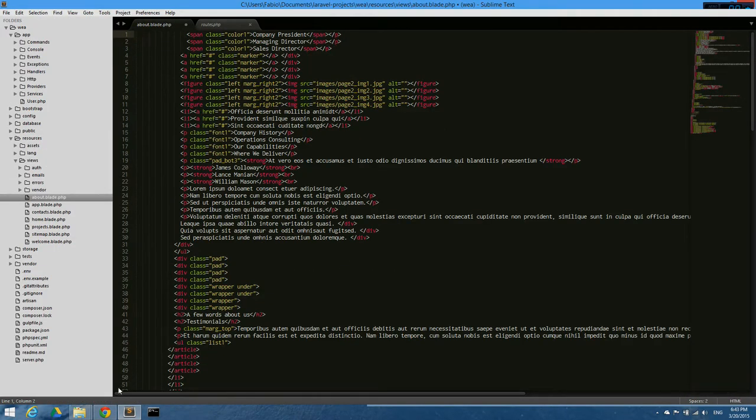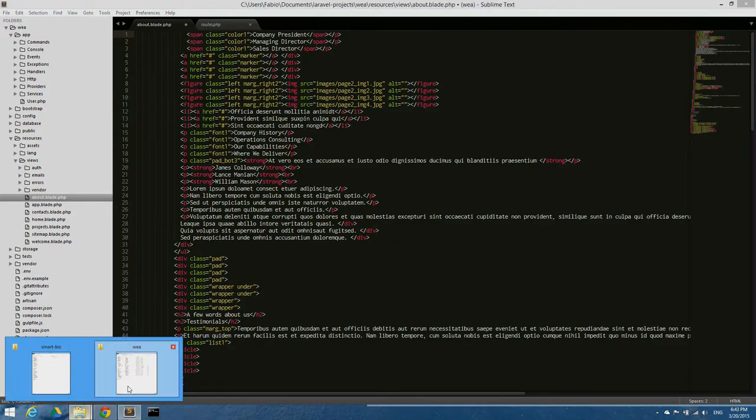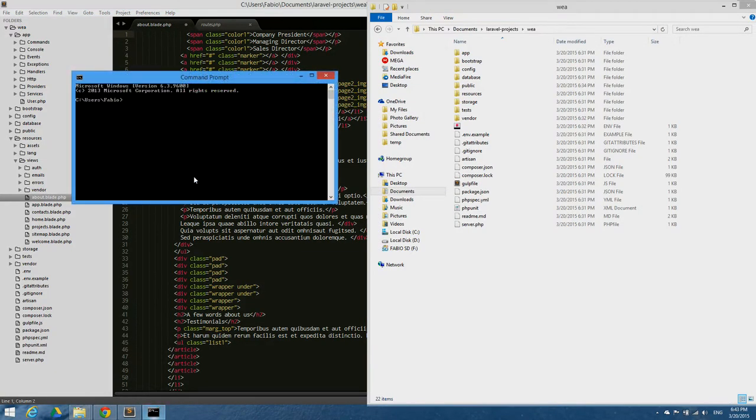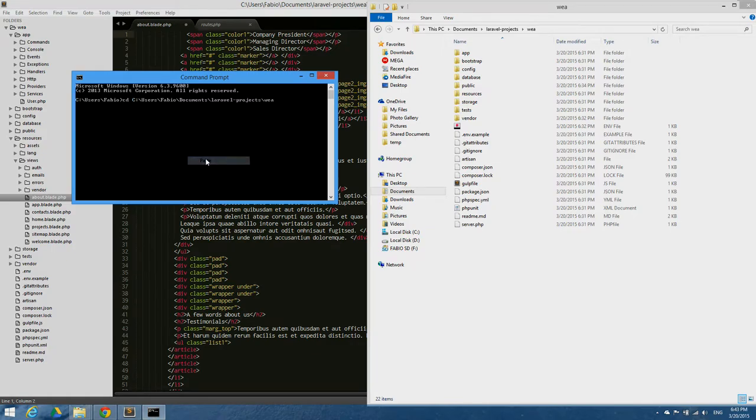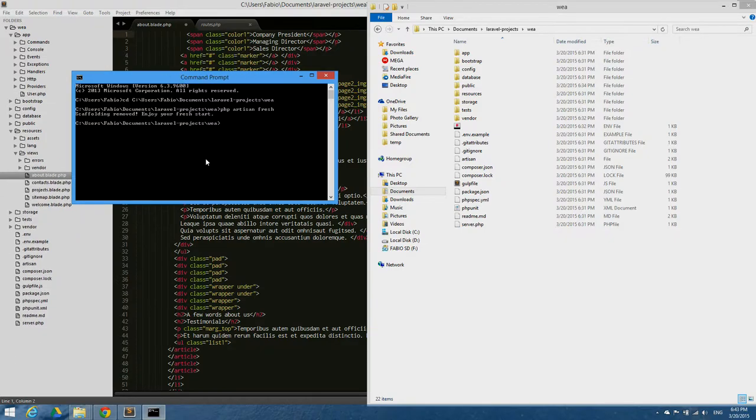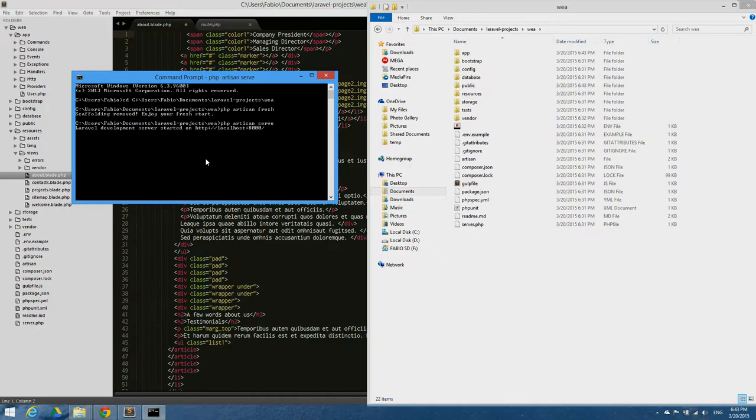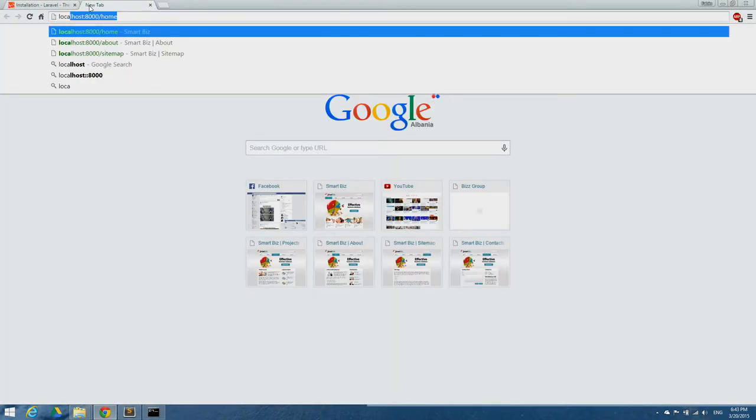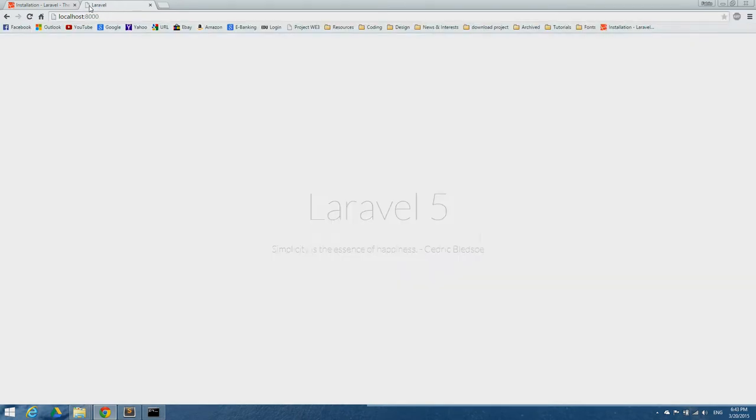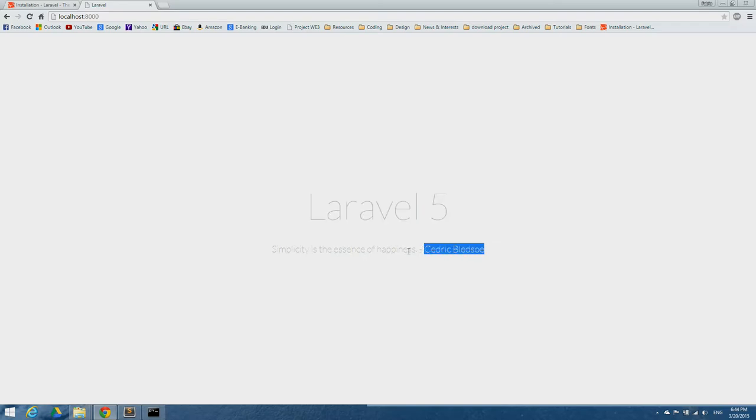Now let's see if the installation of Laravel has been successful. Copy the directory path, navigate to this directory in command prompt, and execute first PHP artisan fresh to remove authentication, then PHP artisan serve. Let's open the browser and see if we get the welcoming page. It says Laravel file so it is installed as it should.